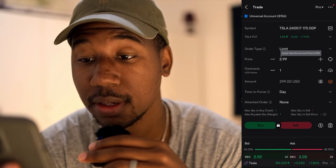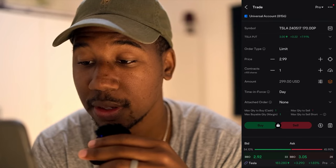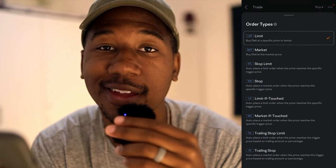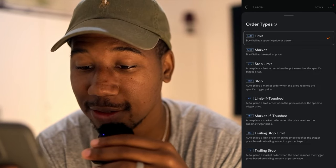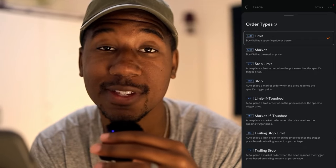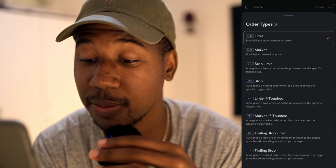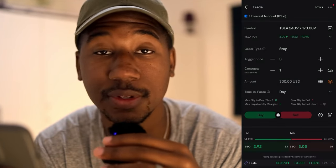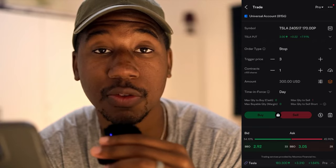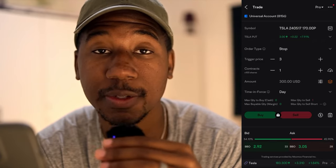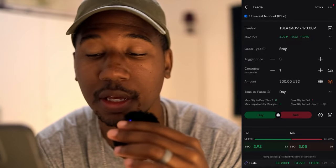I'm gonna hit trade. And now what I'm gonna do is come over here to limit type and click on that. As you can see, we have a myriad of options. Now what I wanna do in this instance — you can place a stop. There are two stops that I like to use when trading options. First off is a hard stop, which is just the one that says stop. In this instance, it's gonna allow you to set a price. So right now, Tesla is trading at about $3. If I put in for a stop at $3, whenever this options contract falls below $3, it's gonna sell me out at whatever price it goes to.